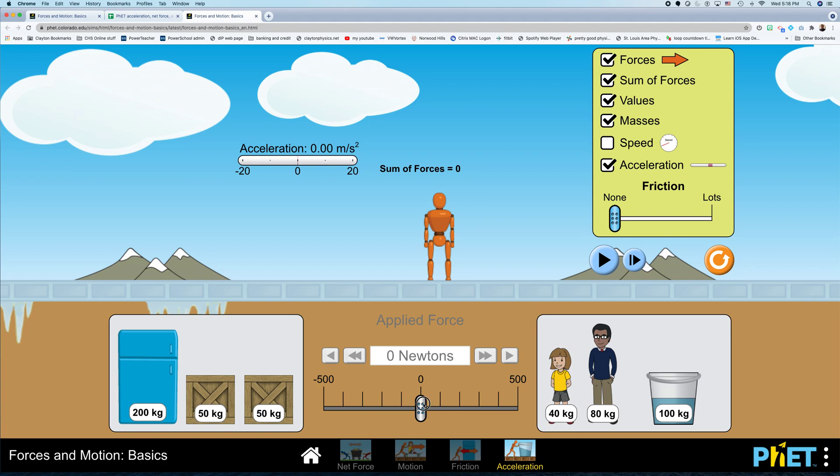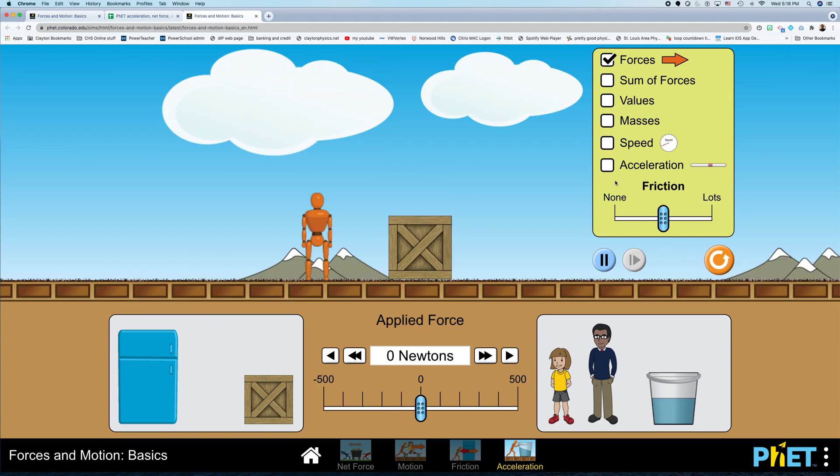So I can apply a net force, all right? I can apply a net force, maybe not, maybe we can reset this whole thing, there we go.